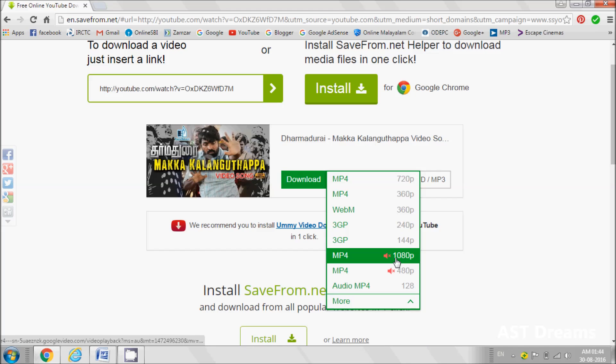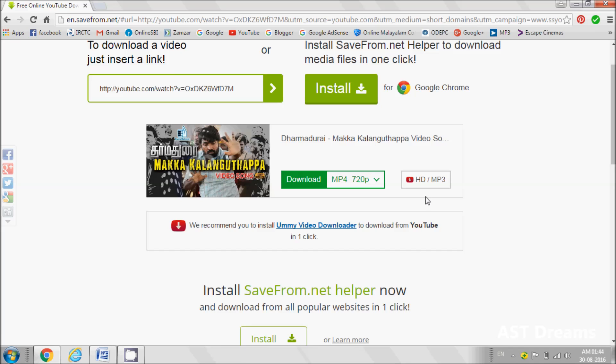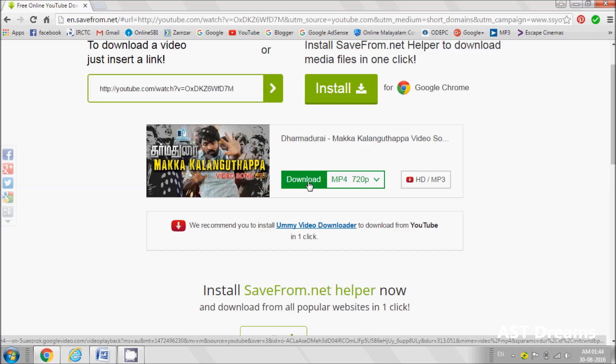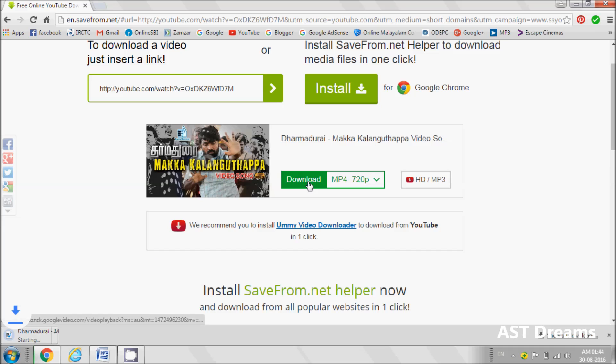It can be in MP3 or video format. Select the format, then click on download. Now the download has started.